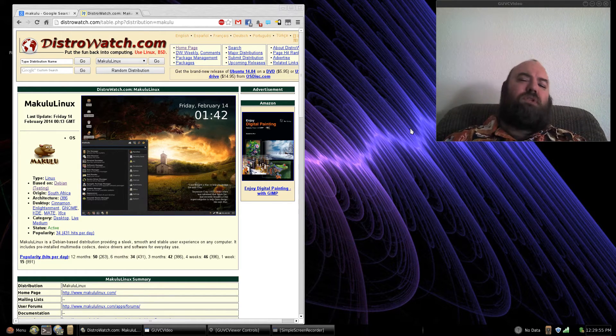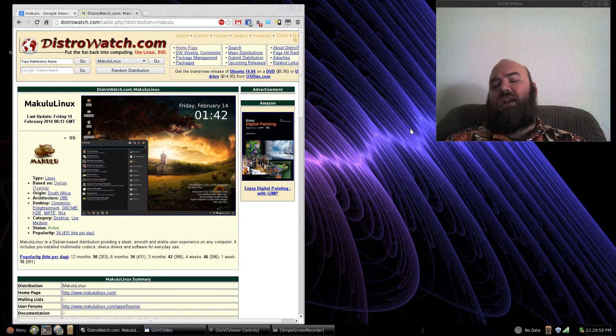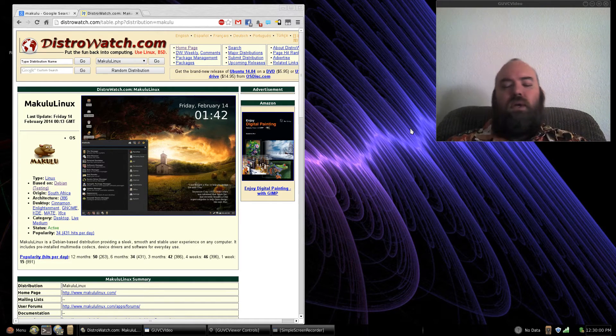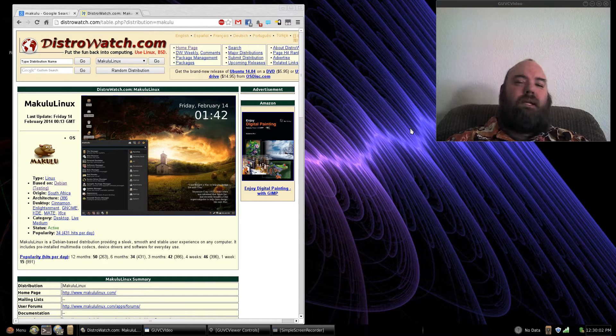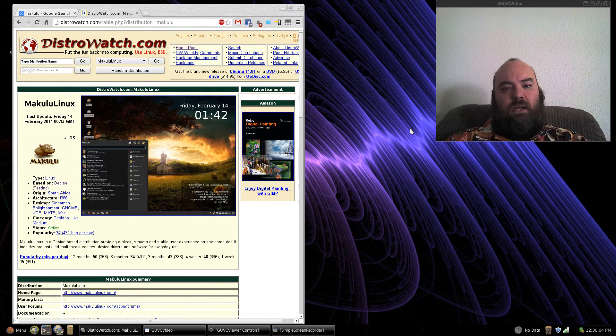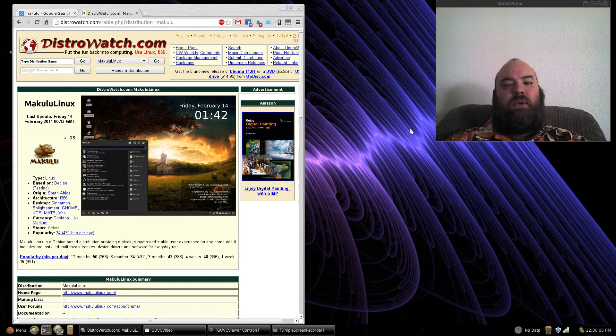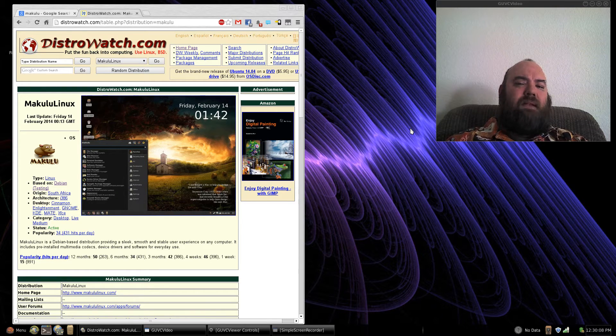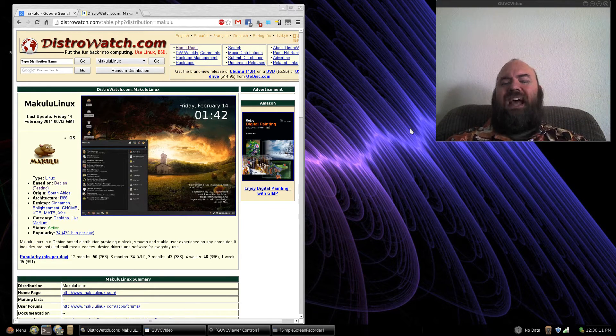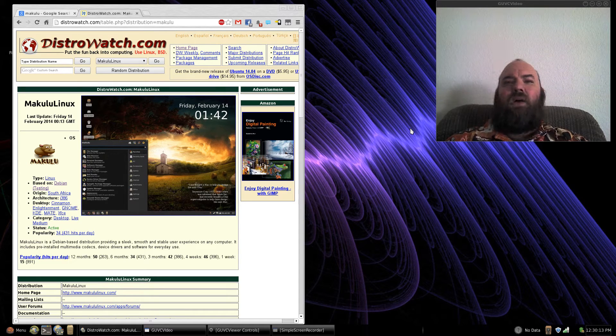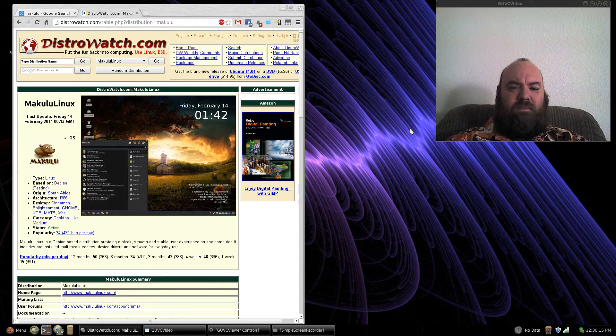First, let's talk about the installation of Makulu. They have changed the way that you install Makulu, emulating more of the Linux Mint Debian Edition way of doing things. This has actually simplified and made the installation a little bit easier, but it has extended how long it takes to install the system.